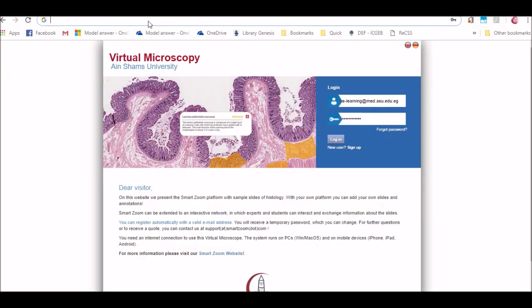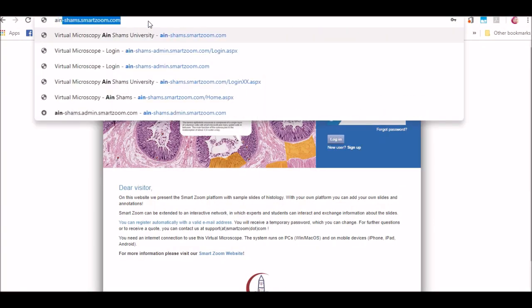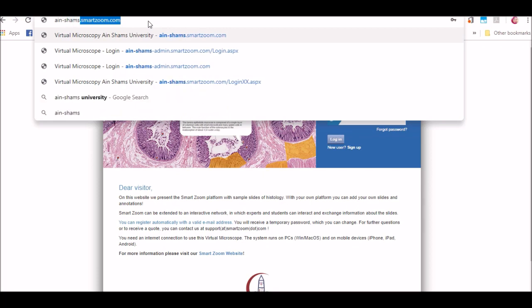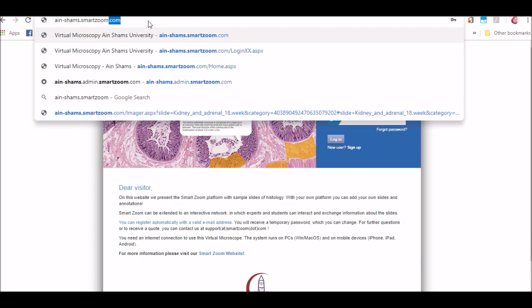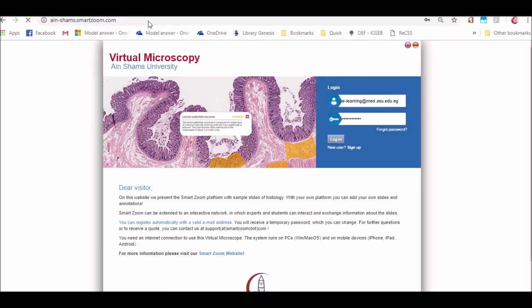First step, type in the search bar of your browser AIN-SHAMS.SMARTZOOM.COM. Then click on sign up.